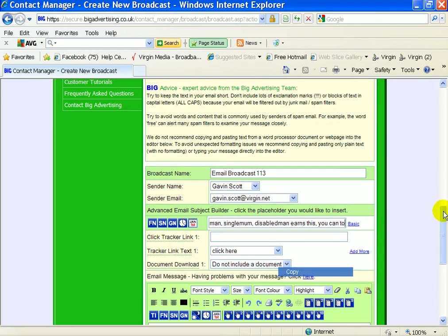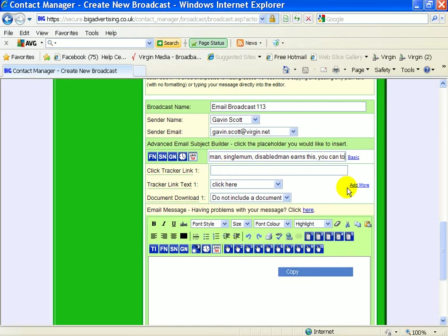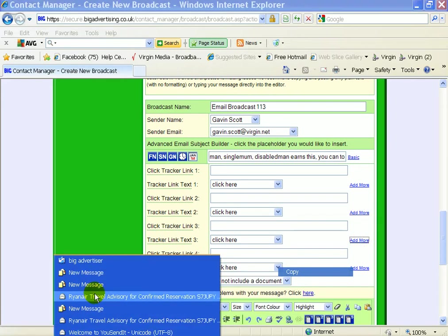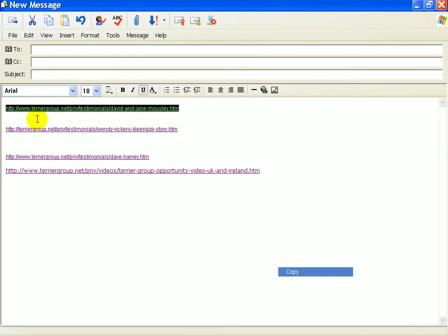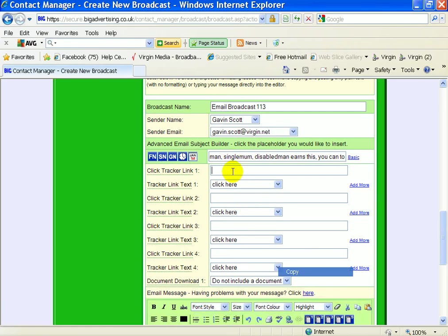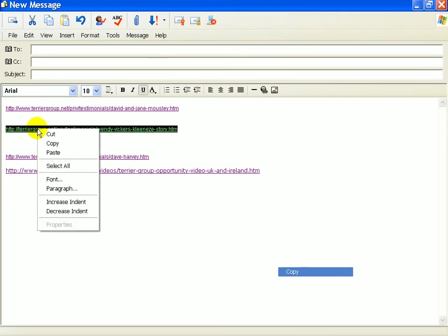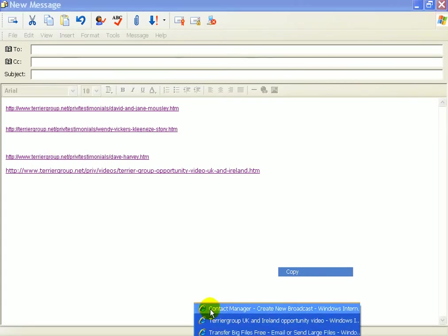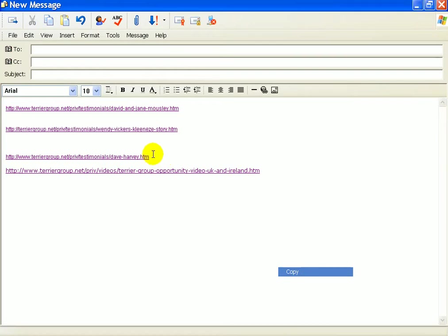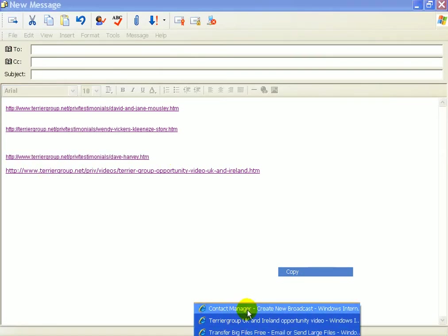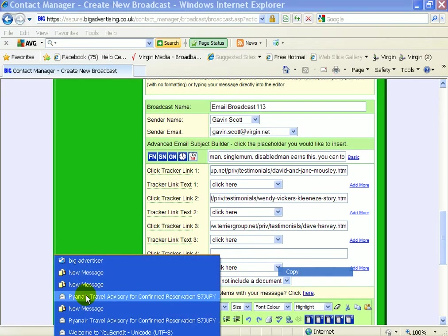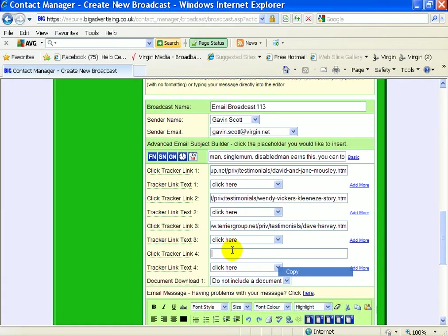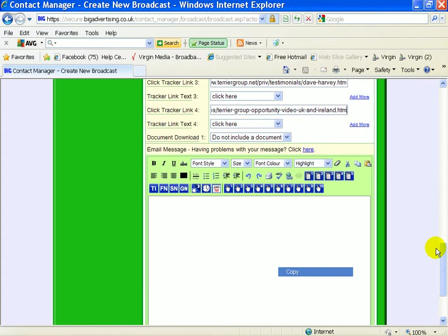So now what we're going to do is have to put these links in. So this is where you've got to put them in the tracker links, which are linked to here. So we've only got one at the minute. If you click on more, that's two, three, four. So you can have as many as you like, but we're just going to use four on this one. And you can actually be able to track which people have actually clicked on the links. So we'll go copy and paste that one first, going to tracker link one, tracker link two, tracker link three, tracker link four.